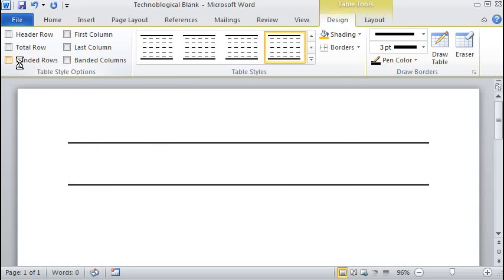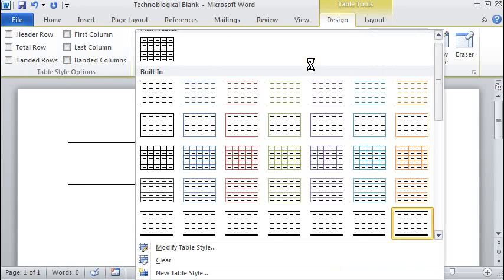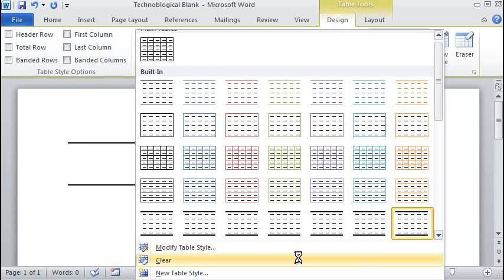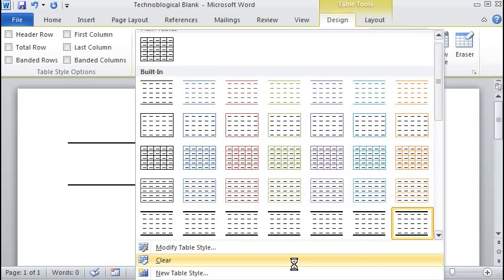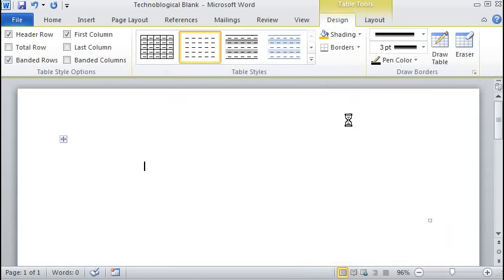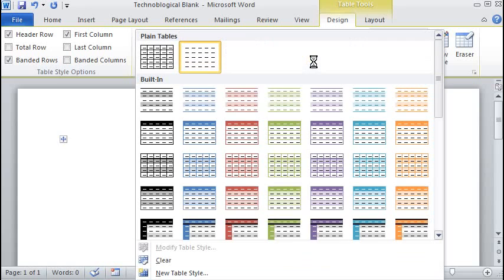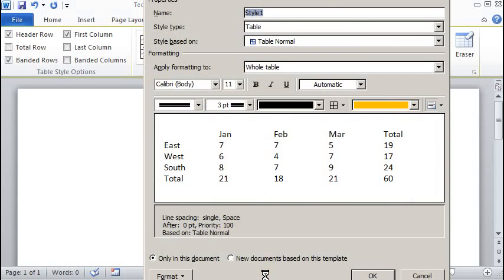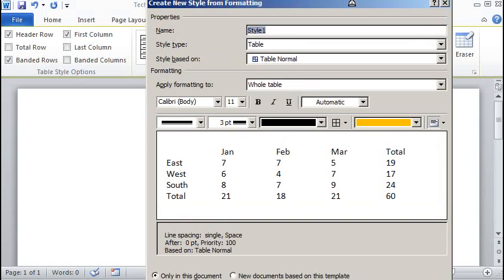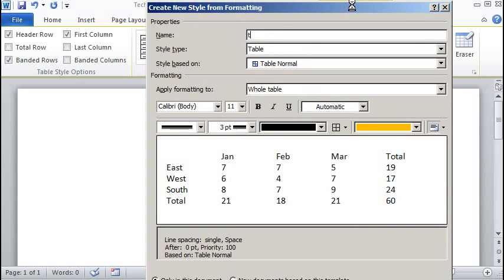So we're actually going to design our own table. So let's, we can modify this table style, but we're going to clear the table and we're going to make a new table style. And at this point, we need to name the table style. So let's drag this window down so you can read it.